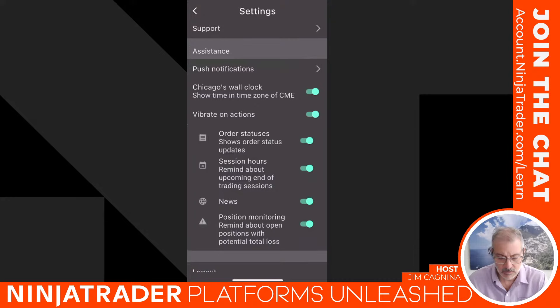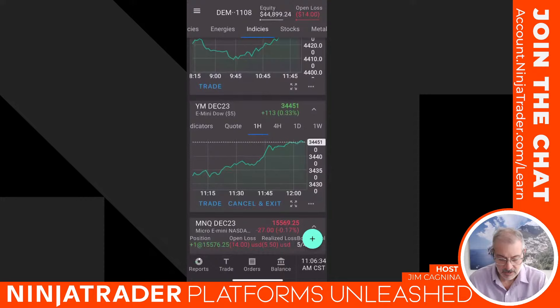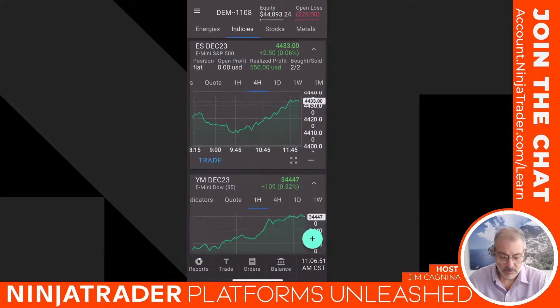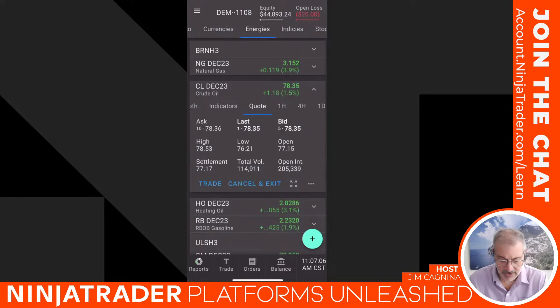Going back to the main menu takes me to the Markets tab where I have all my charts, organized by asset class categories. In the upper left you can navigate: Financials, Micros, Cryptos, Currency Futures, Energies, Indices, Stocks, Metals, Grains, Meats, and my Positions. We're on Indices right now. You can jump to any group by clicking on its header category.